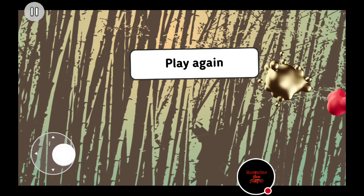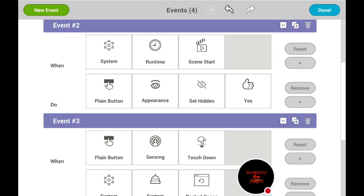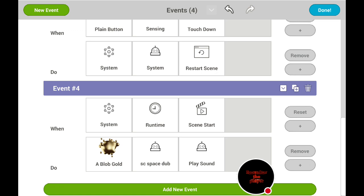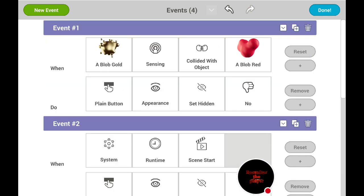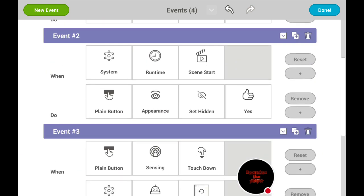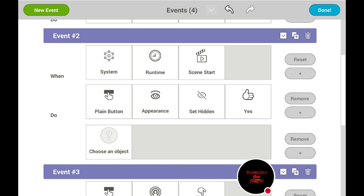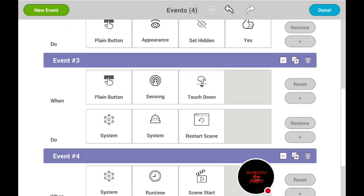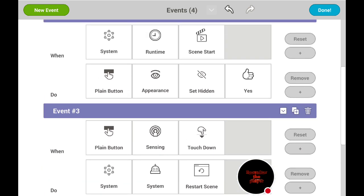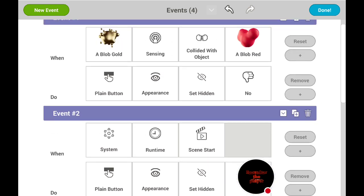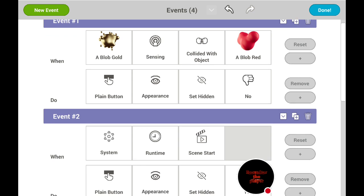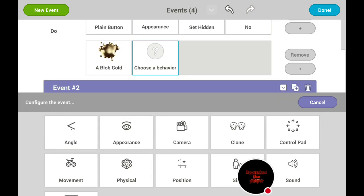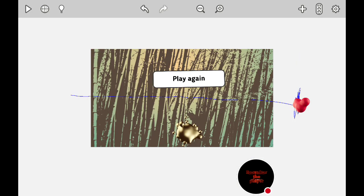Now we have a game! By the way, you can make the music stop by going back to when the button appears — when you lose. This is exactly the reason why you have to name them. Okay — systems, sensing play with playing button, appearance set hidden, and then we can go here — sound, stop playing.